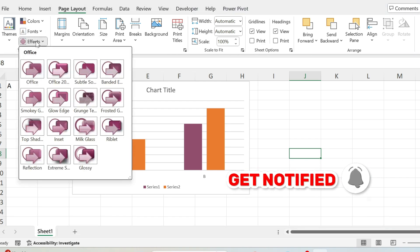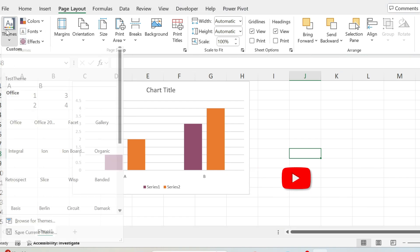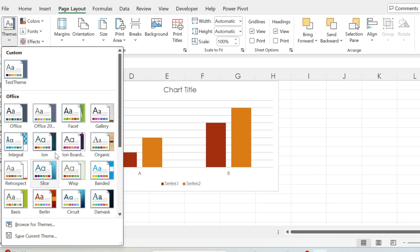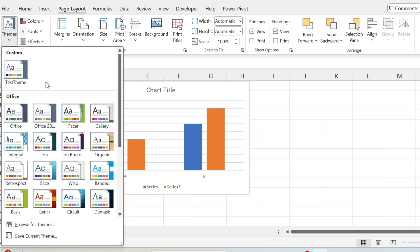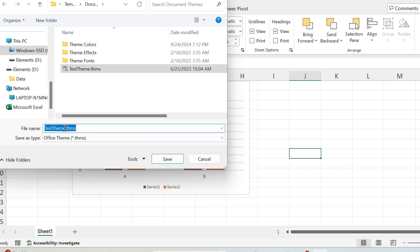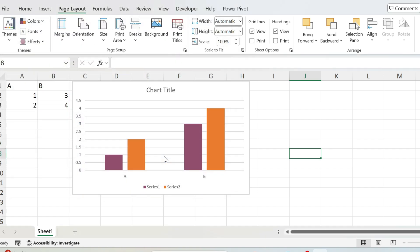Once done, go to Themes. There are some preset themes, and we can create our own from the colors, fonts, and effects we've selected. Go to Save Current Theme, give it a name — I'll call it 'Test Theme One' — and save it.